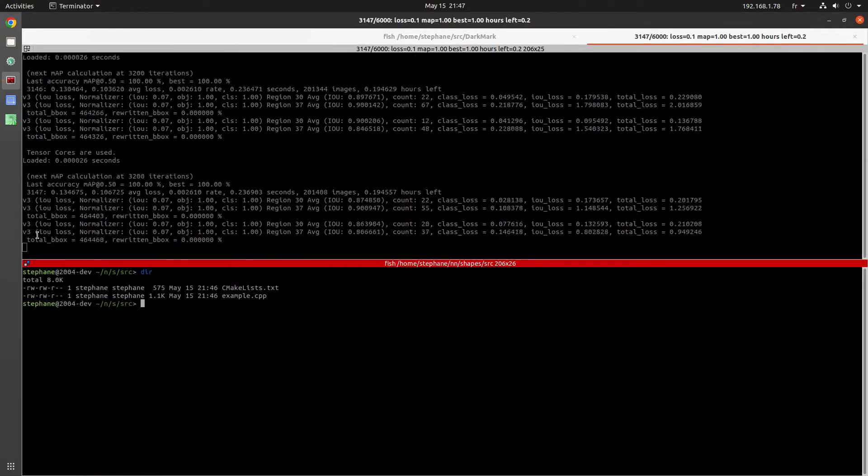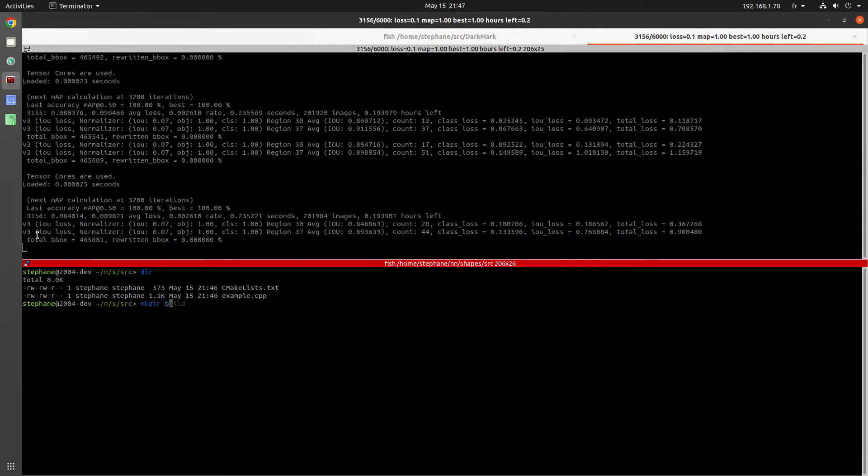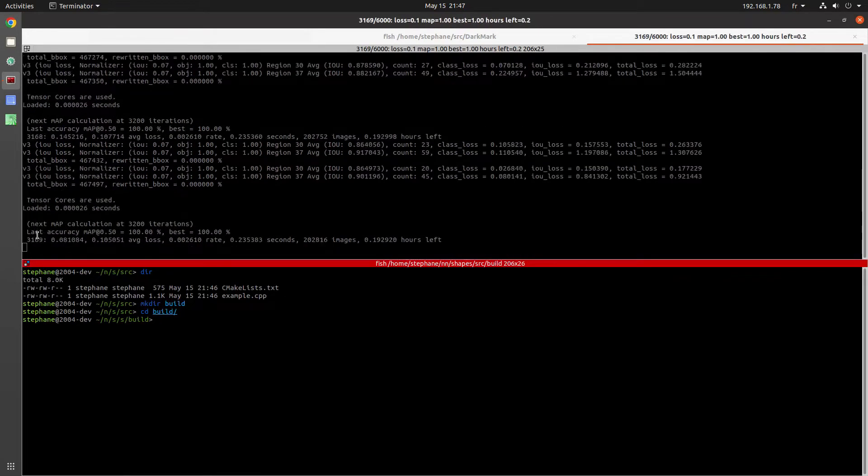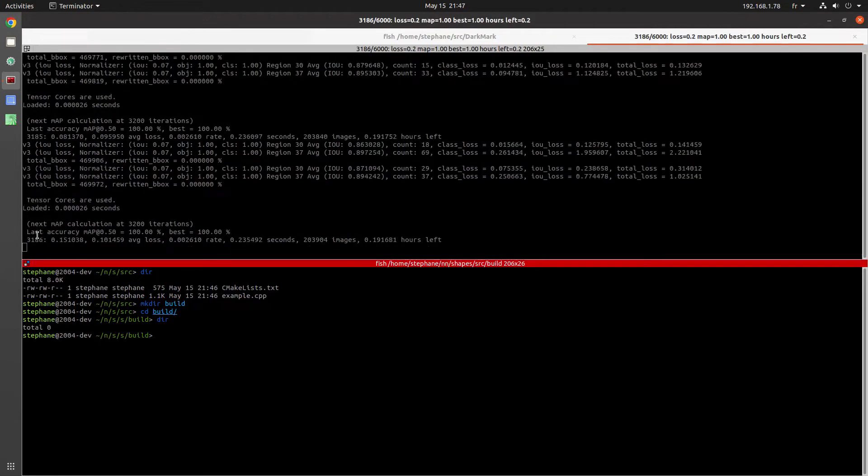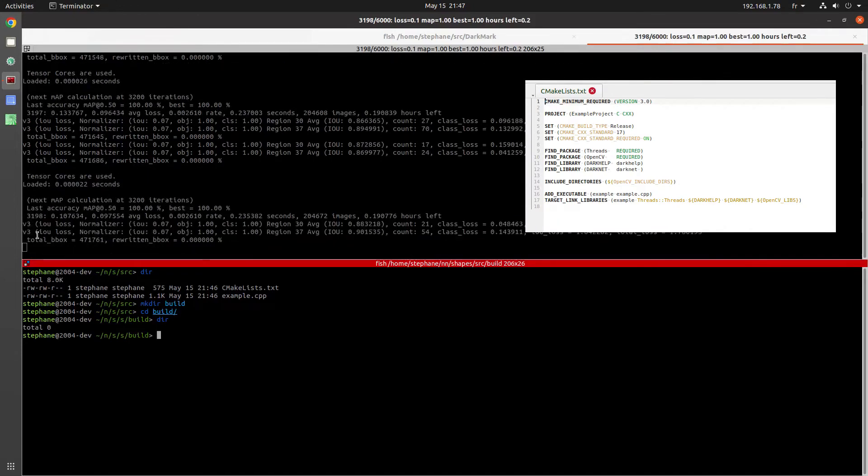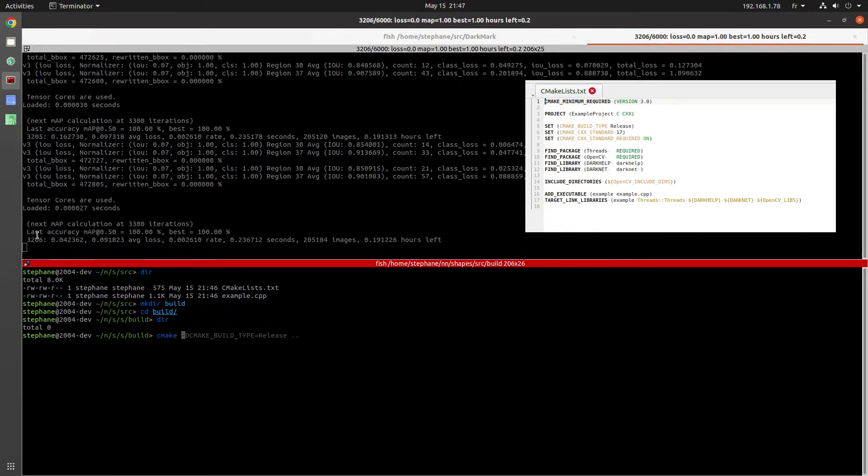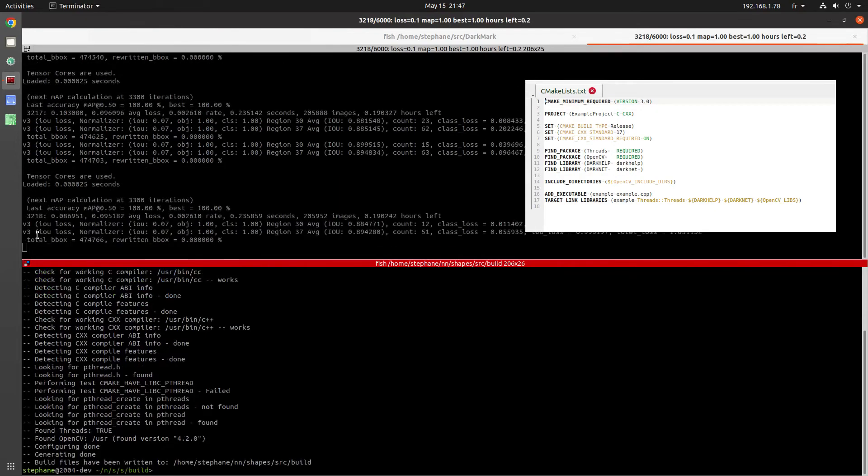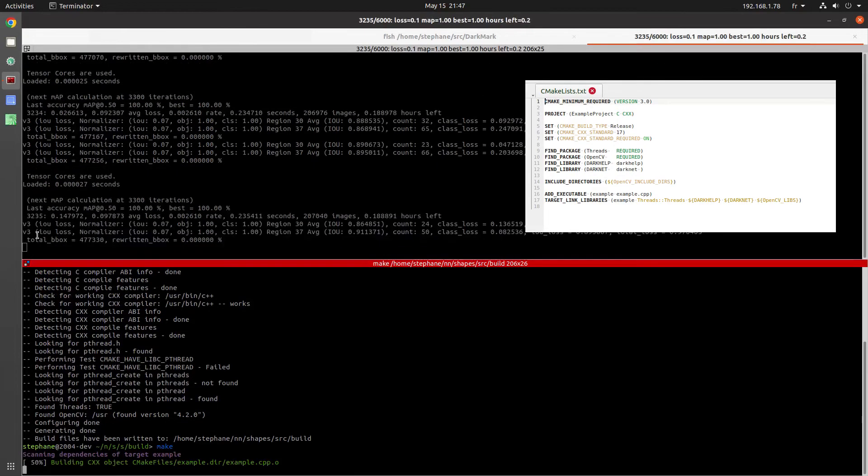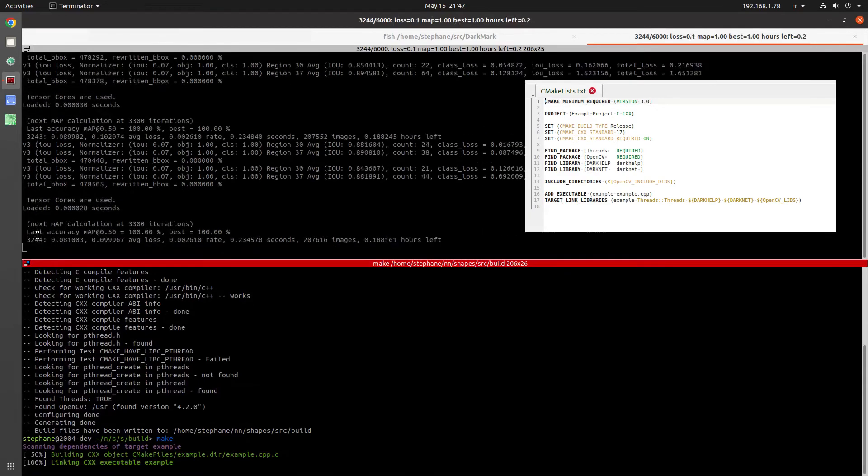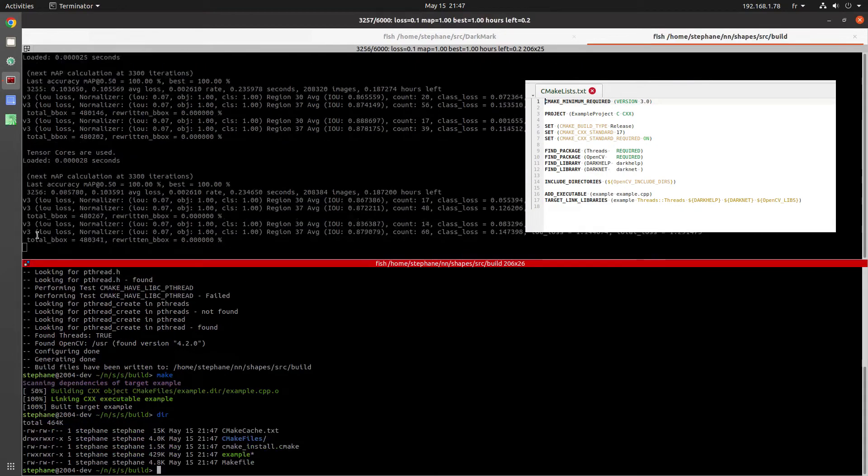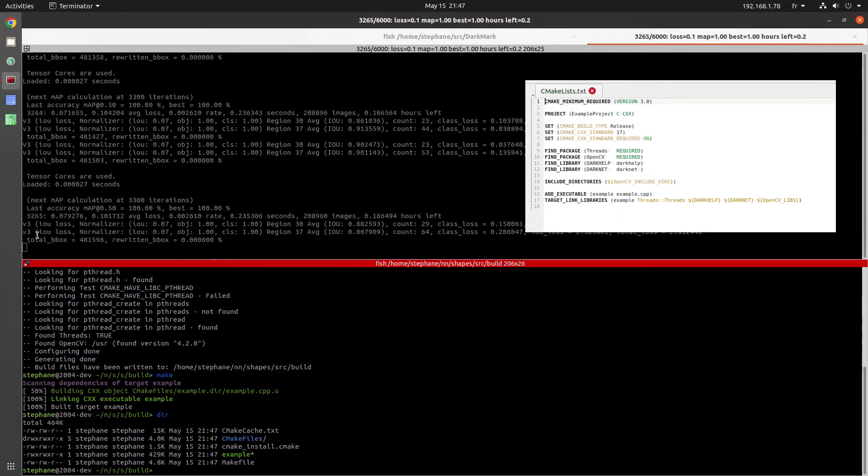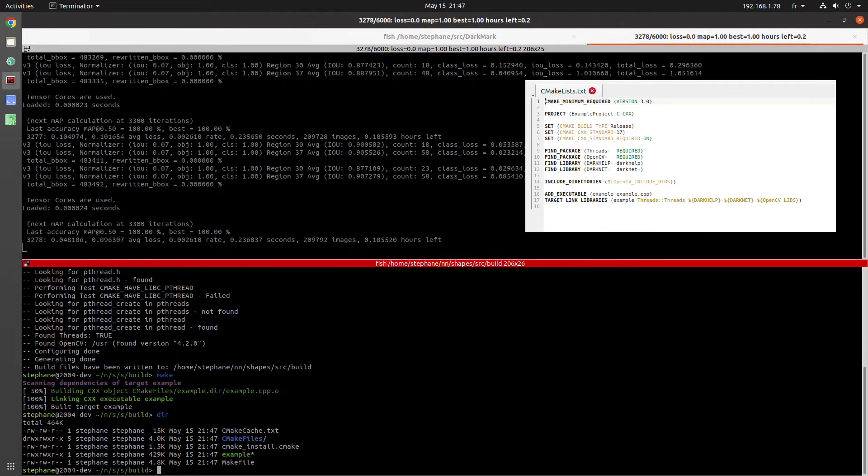I'm going to create a build directory, and from what's in build I'm going to call CMake. And then make. So the CMake file is really simple. It's going to find OpenCV, Darknet, and Darkhelp, and then it compiles the example.cpp file.